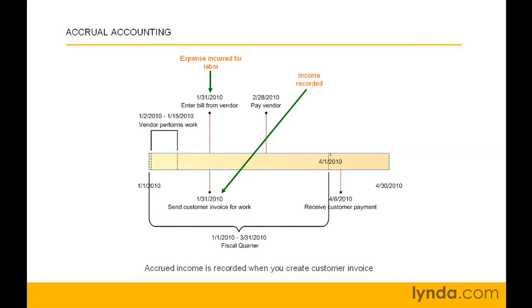It doesn't matter that your customer pays in the next fiscal quarter. In this example, the income and expense appear during the same fiscal period.